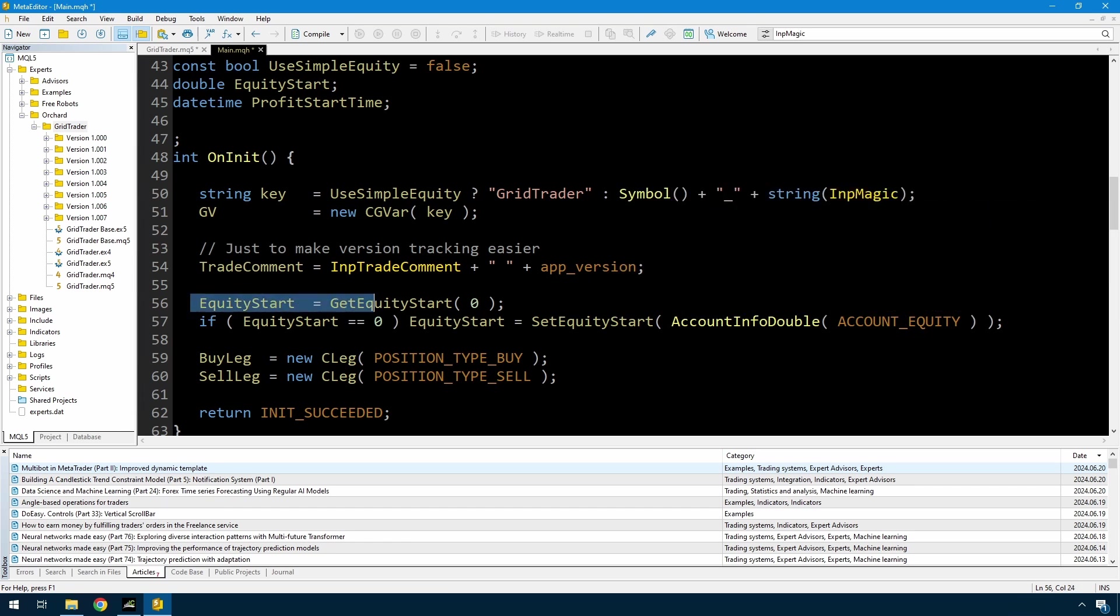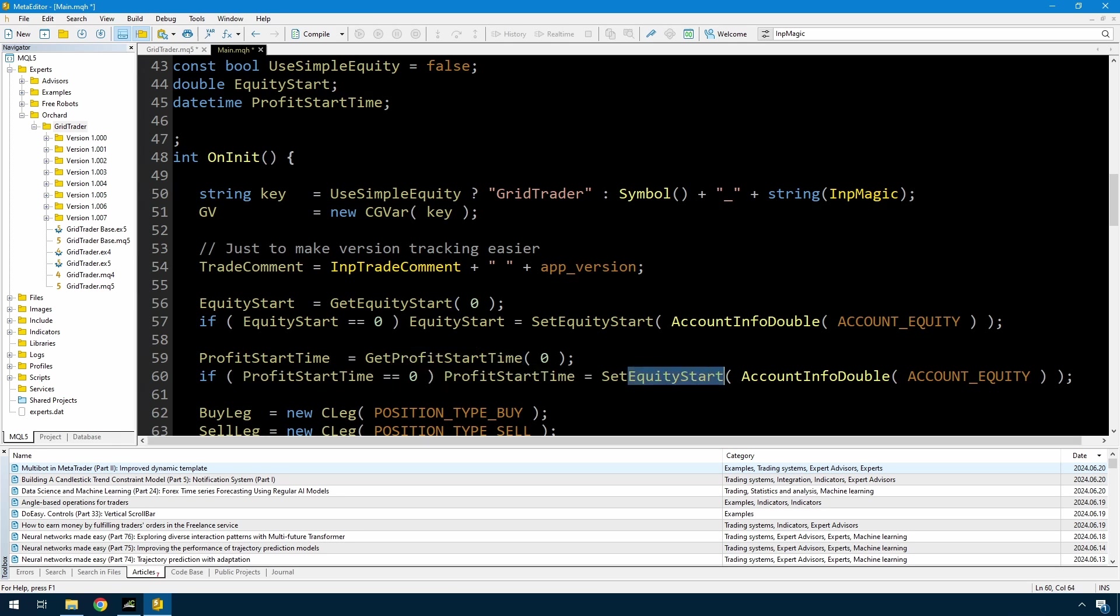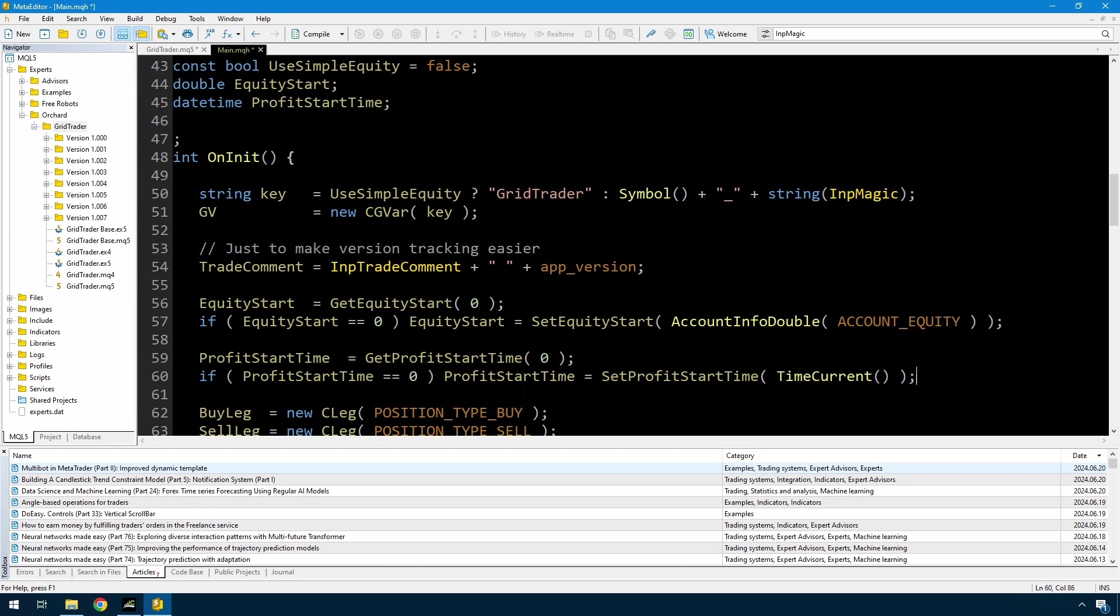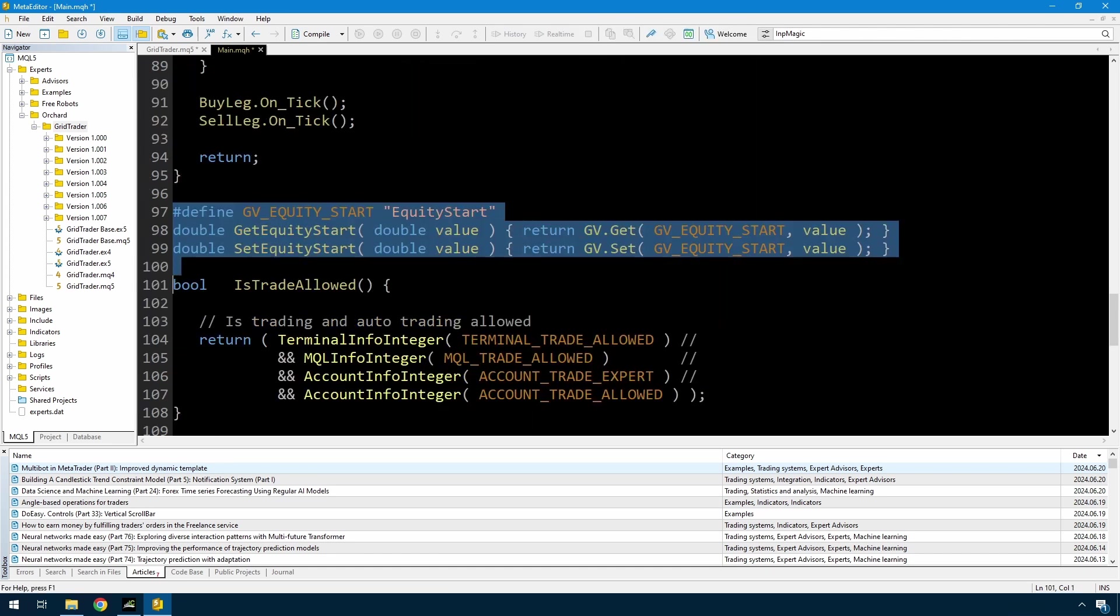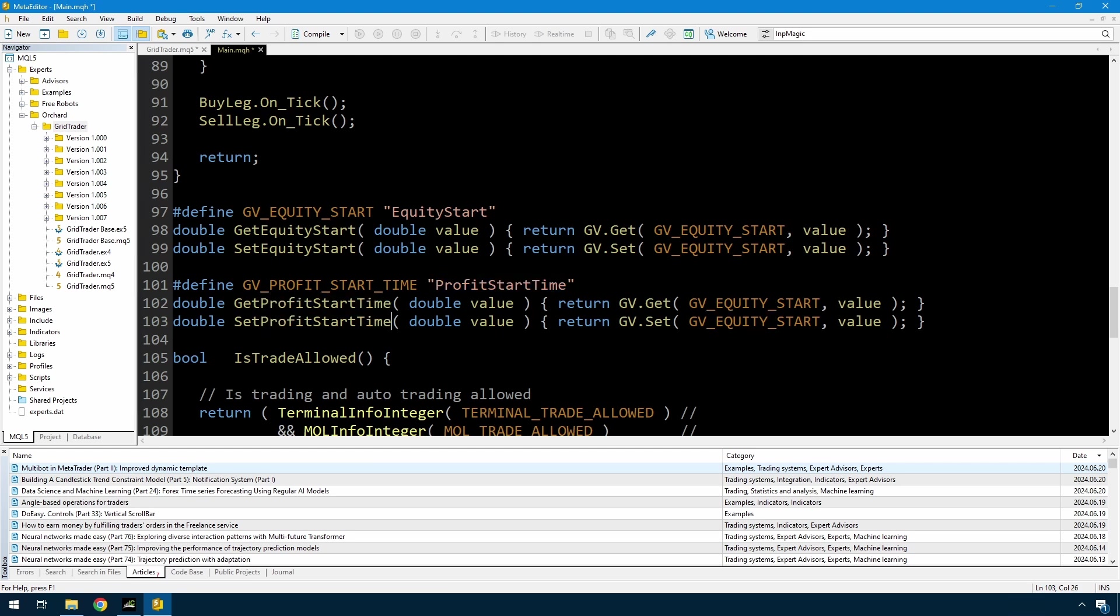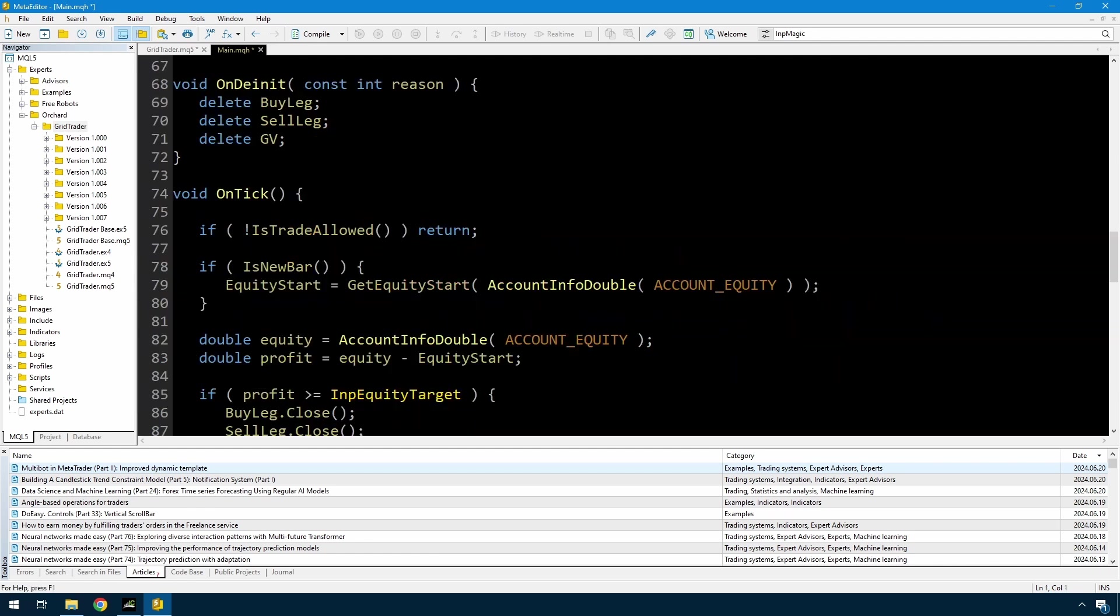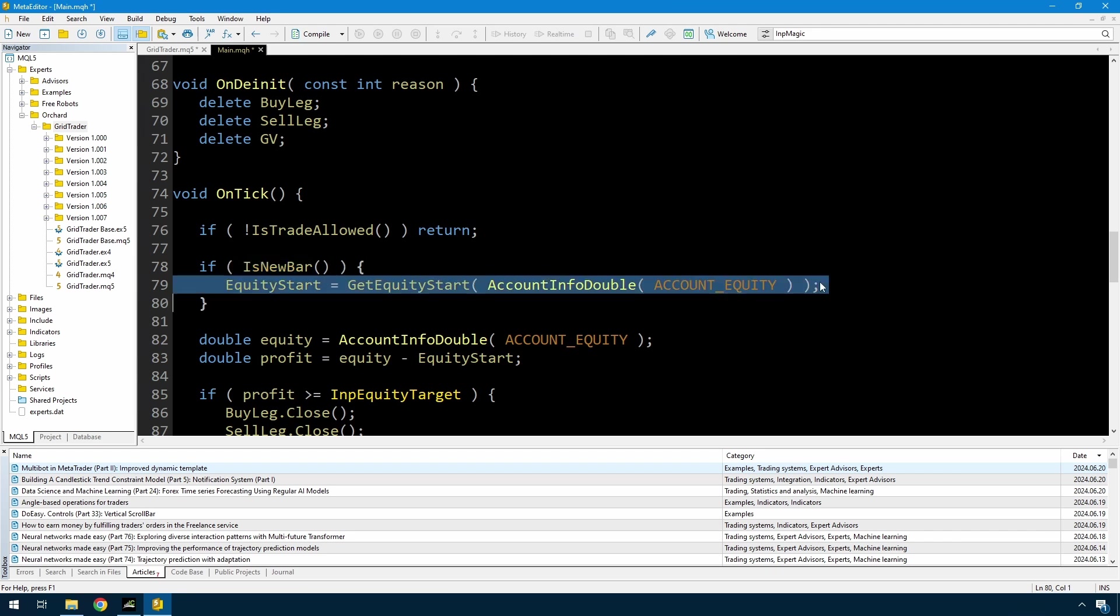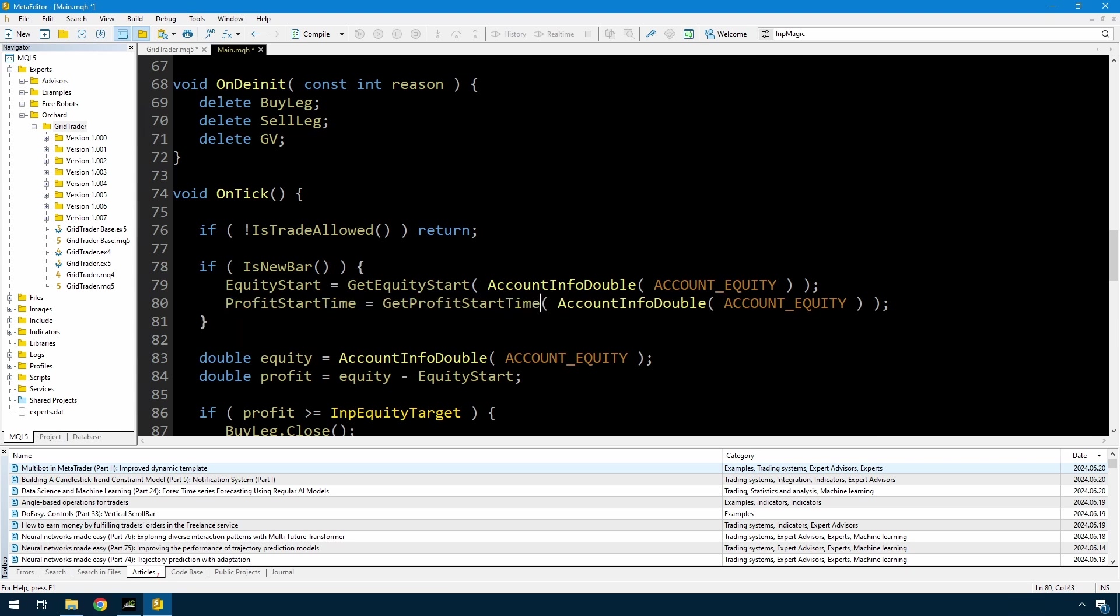And now I'm going to duplicate this for the profit start time. And so I will need to create this set profit start time function. I'll just go down to the set equity start and duplicate that. And now in on tick, if it's a new bar, I also want to update the profit start time. And I have to update this function or this code.